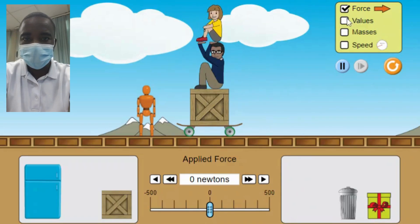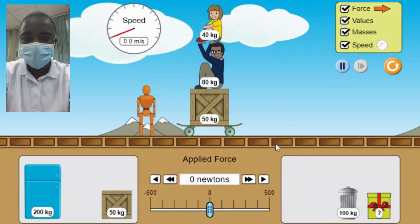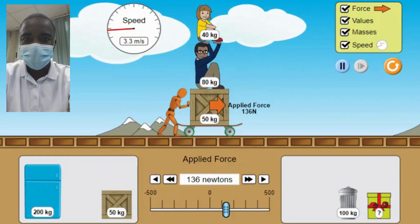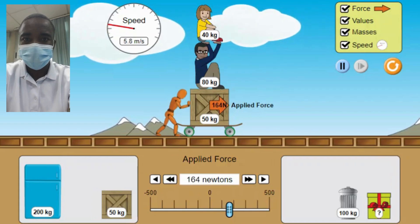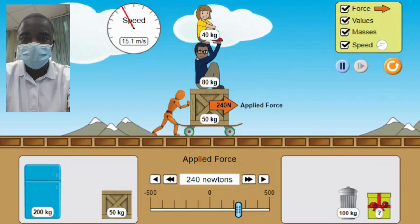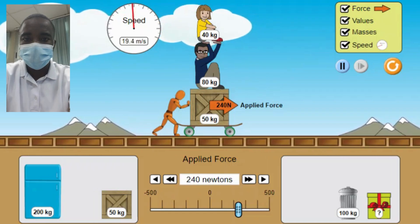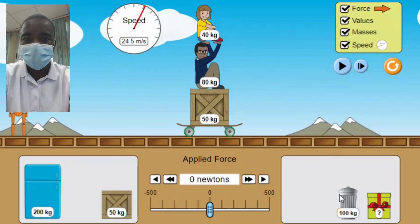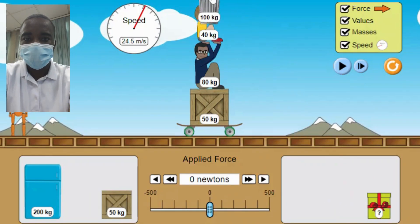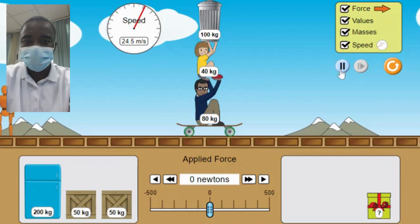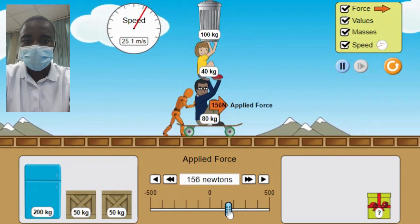The Applied Force Simulation offers several educational benefits. 1. Interactive Learning — The simulation provides an interactive and engaging way to learn about forces and motion. Students can actively participate in the learning process by adjusting the applied force and observing the effects on the object's motion. 2. Visualization of Abstract Concepts — The concepts of forces and motion can be abstract and difficult to understand. The simulation provides a visual and tangible representation of these concepts, making them more accessible and understandable. 3. Experimentation and Exploration — Students can experiment with different applied forces and objects and observe the resulting changes in motion. This exploratory approach encourages critical thinking and problem-solving skills.